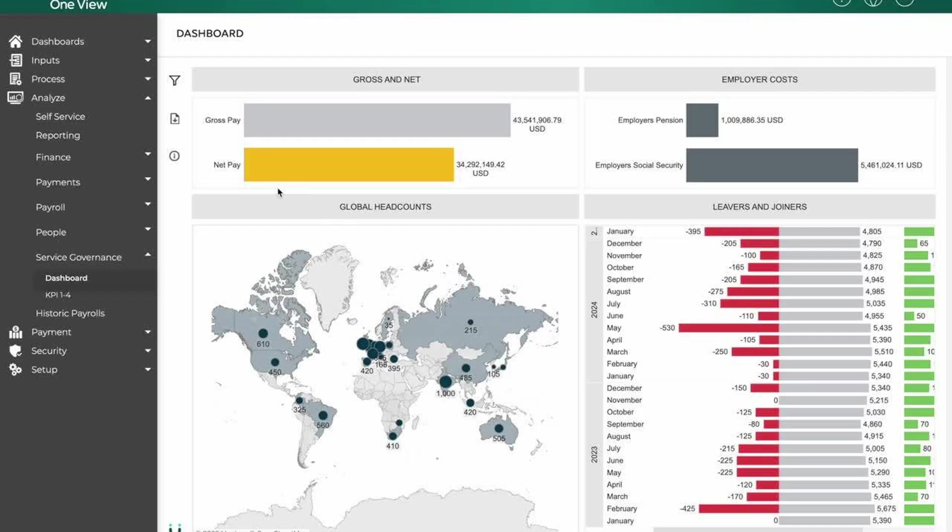The payroll tab is the core module for configuring and managing payroll cycles, tax rules, deduction settings, and pay calendars. It ensures payroll rules and schedules are maintained properly.